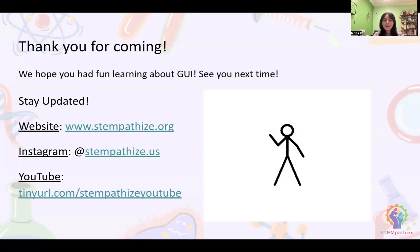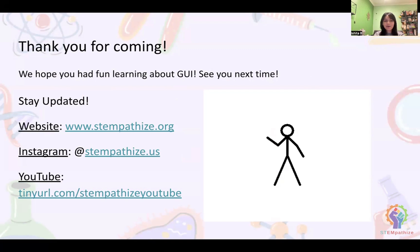Thank you for coming. We hope you had fun learning about GUI. We hope to see you next time. Here is our website, Instagram, and YouTube again, just in case you want to check it out and stay updated. Thank you.